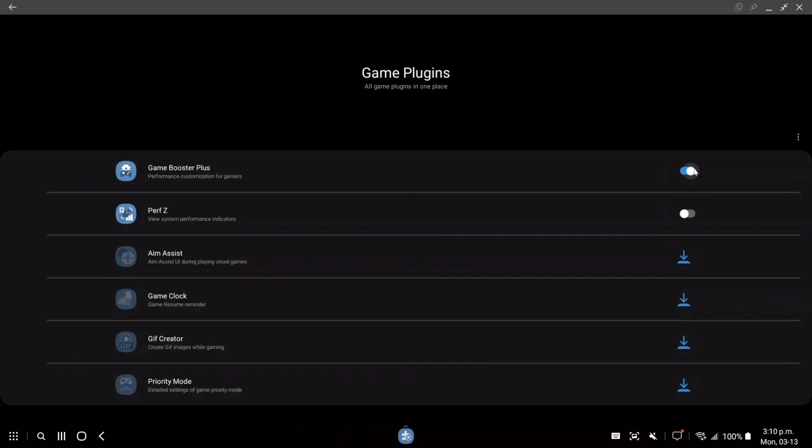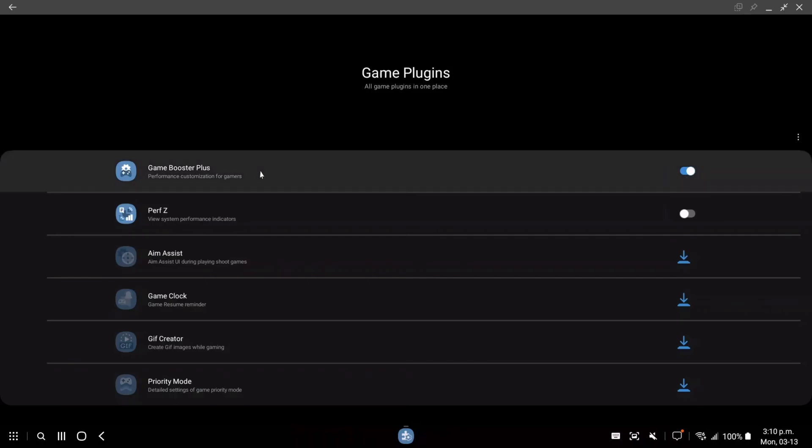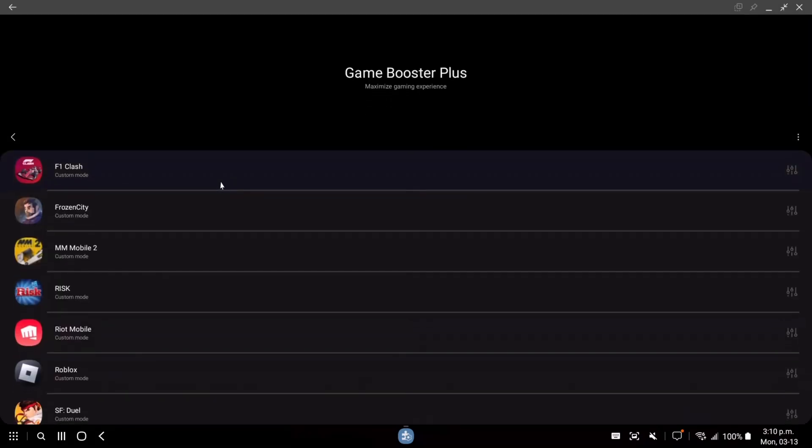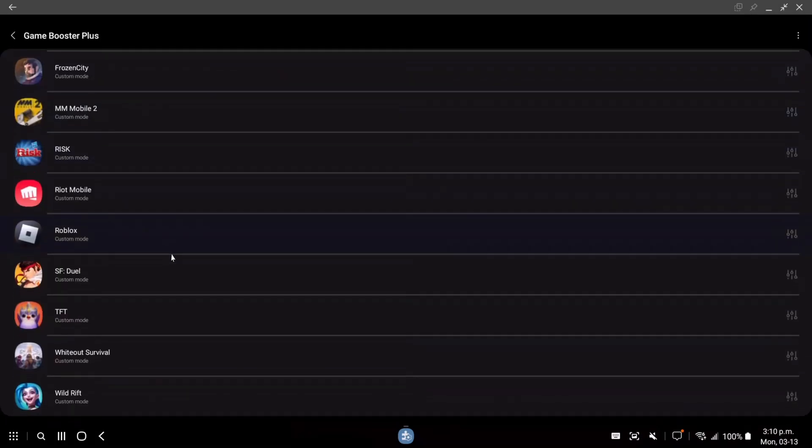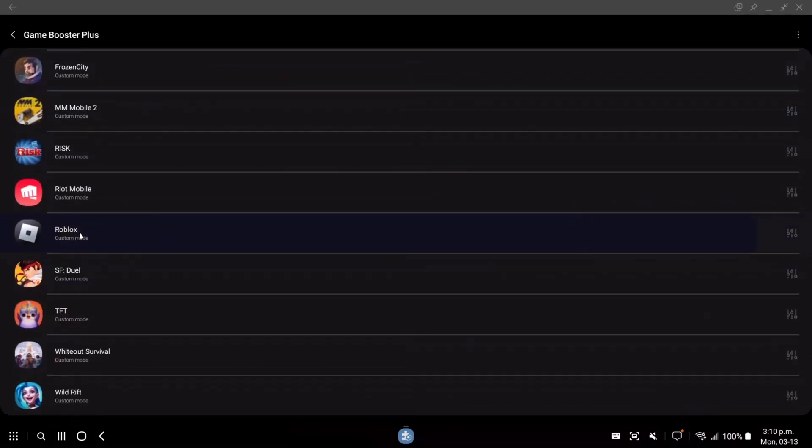If you have another brand for your phone, probably you have something similar. So make sure that you're using those boosters, they're pretty good. So you're going to select Roblox, as you can see over there.